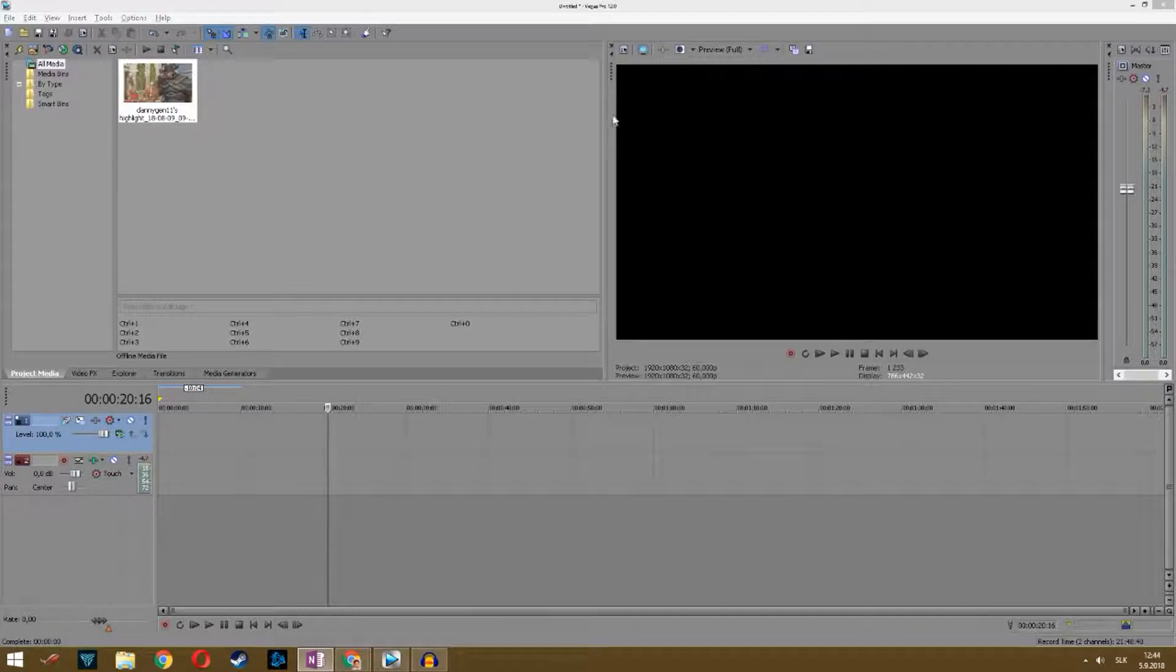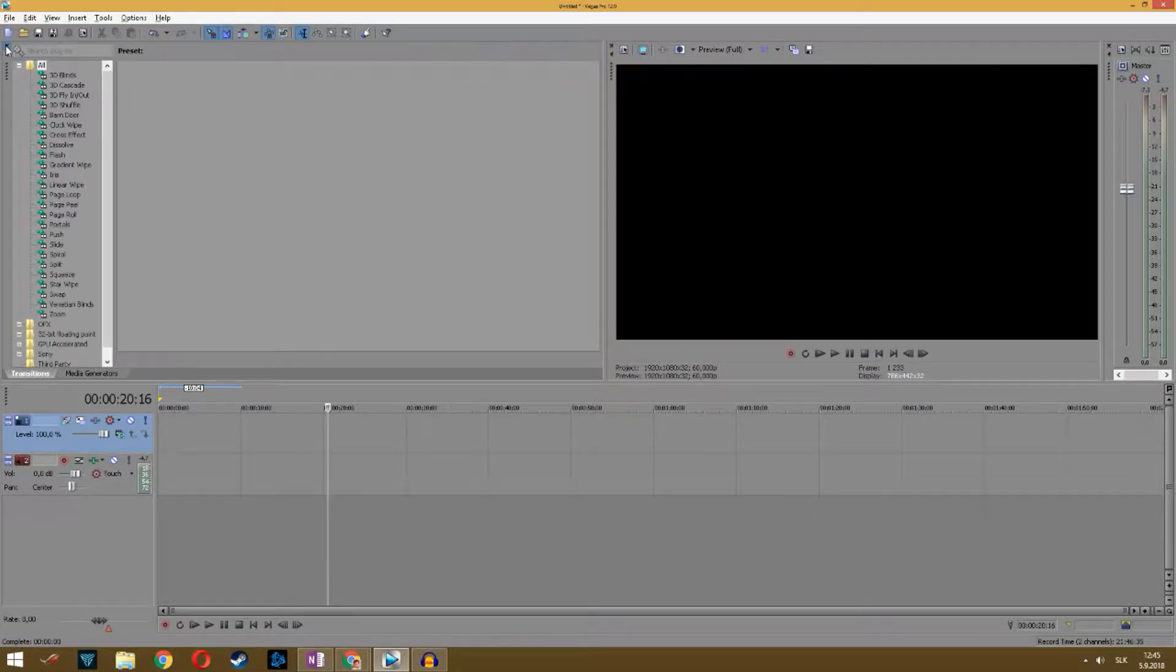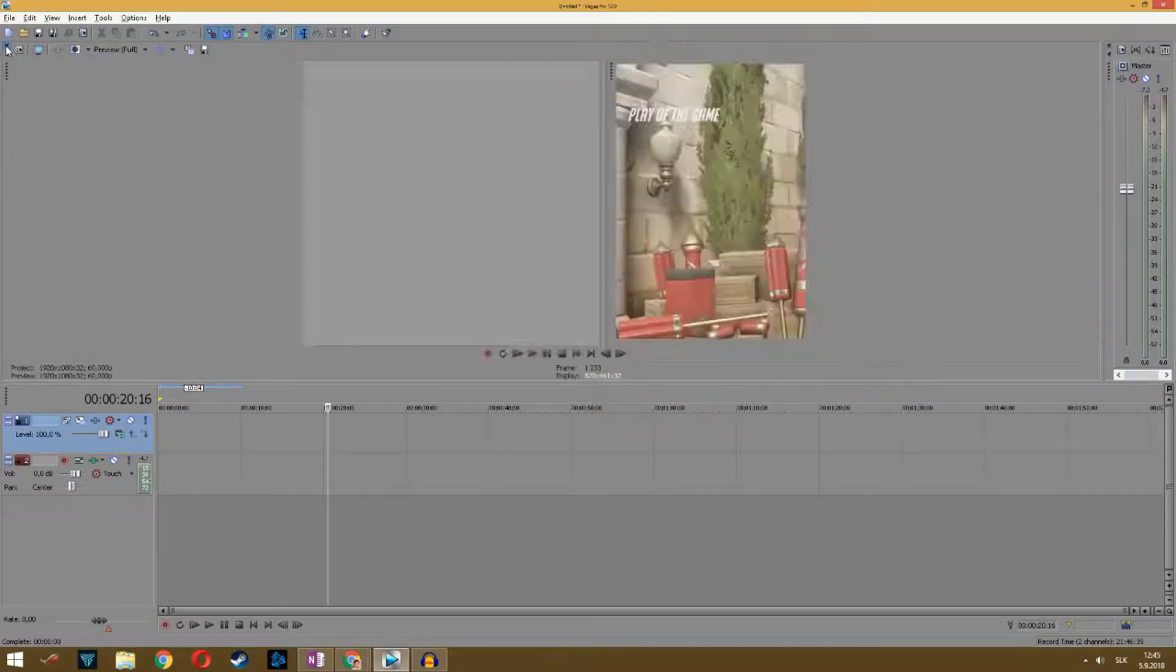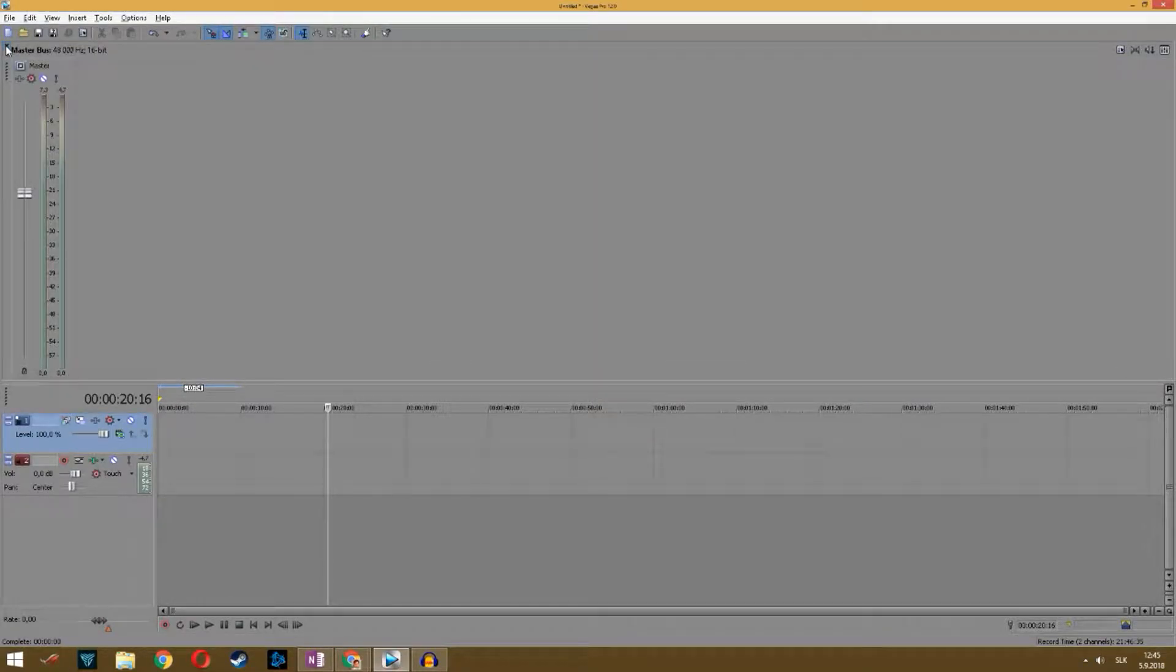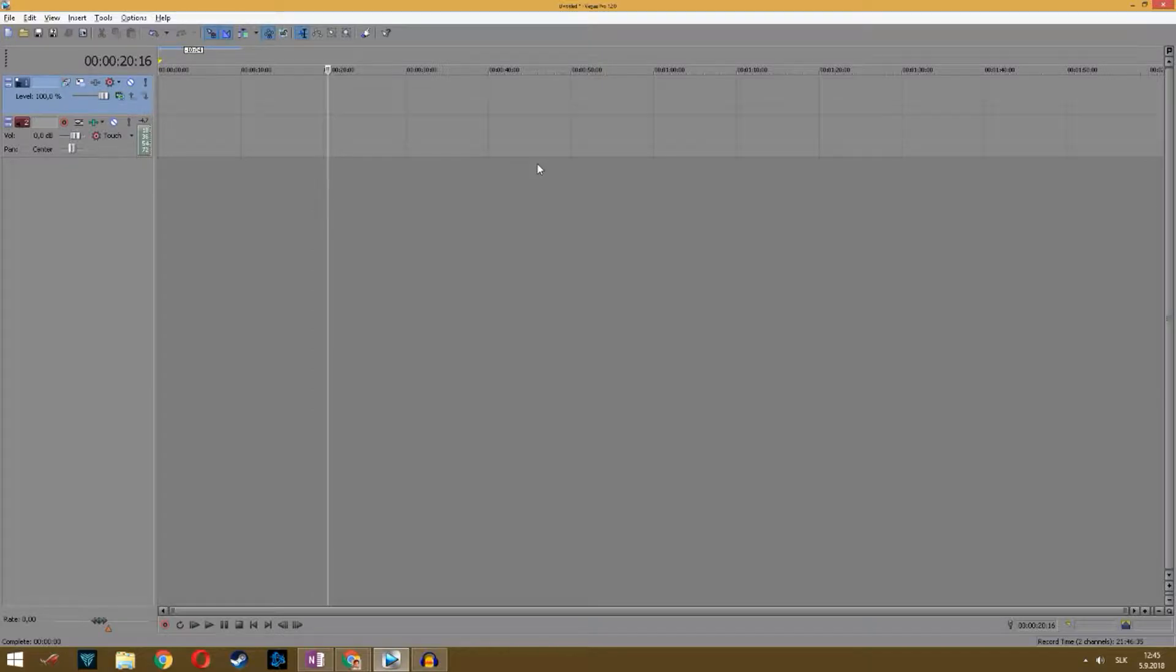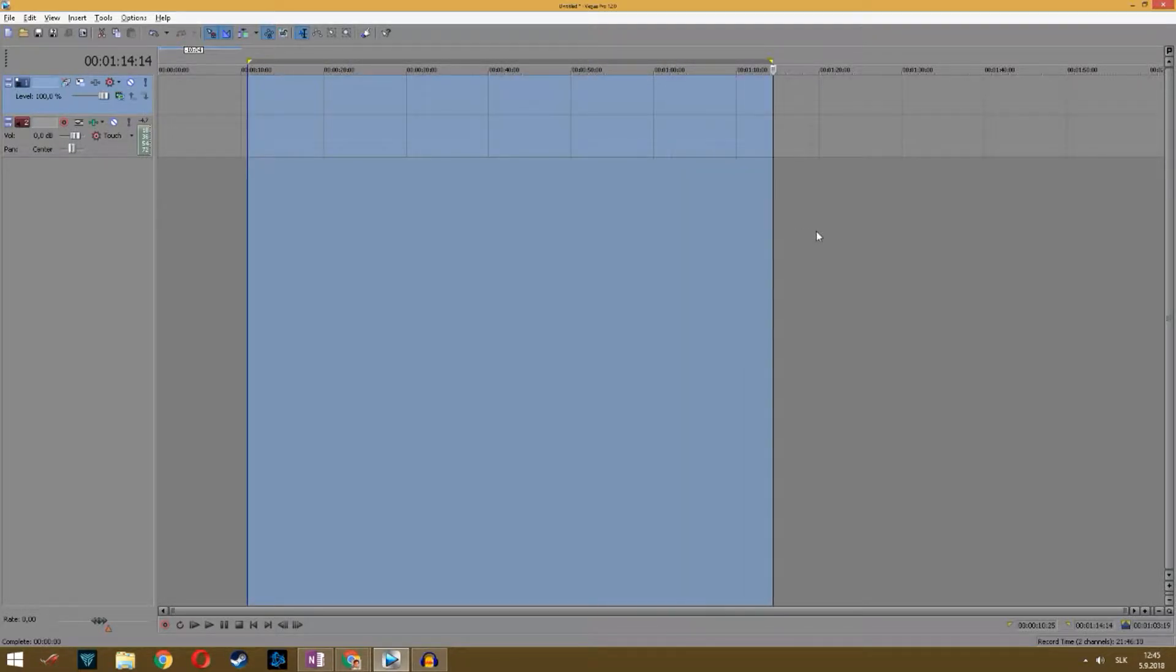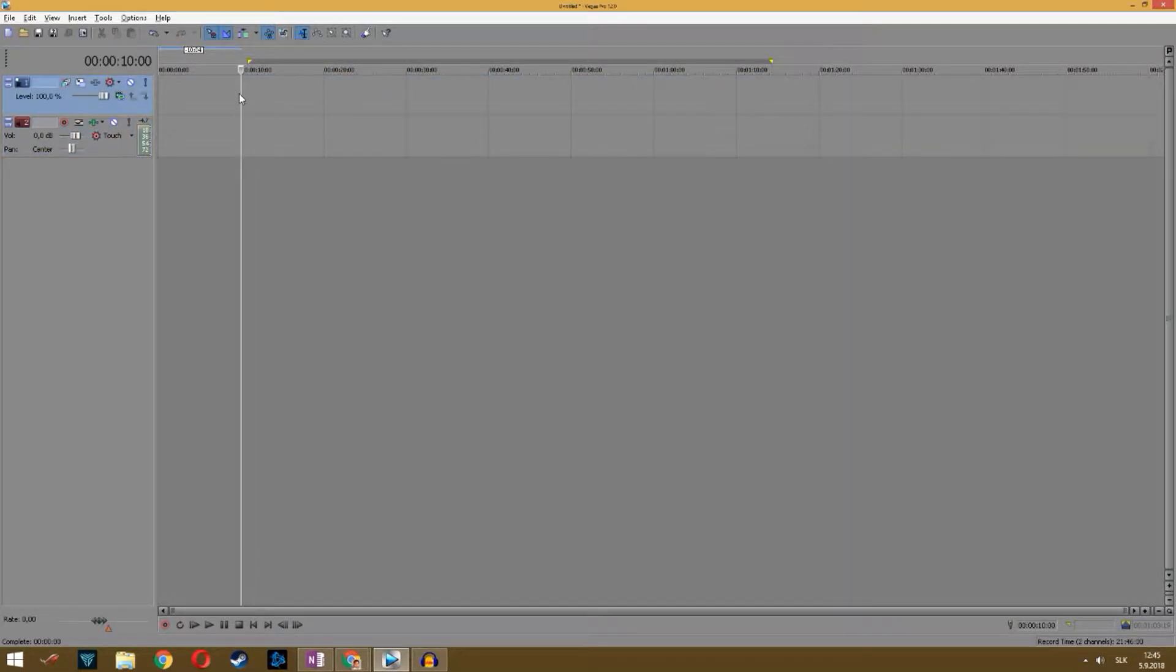So first, let's close all these tools so I can show you properly how to restore them. This is how I found Sony Vegas yesterday - I had only this line for the video and audio.